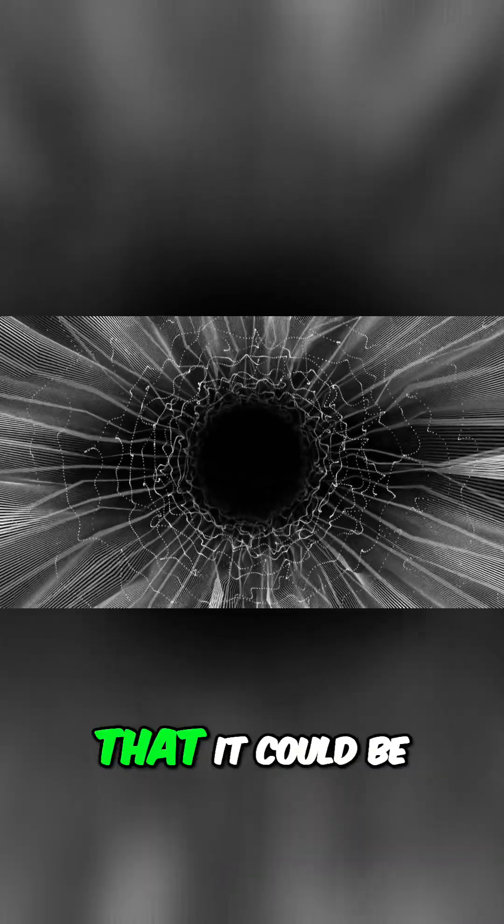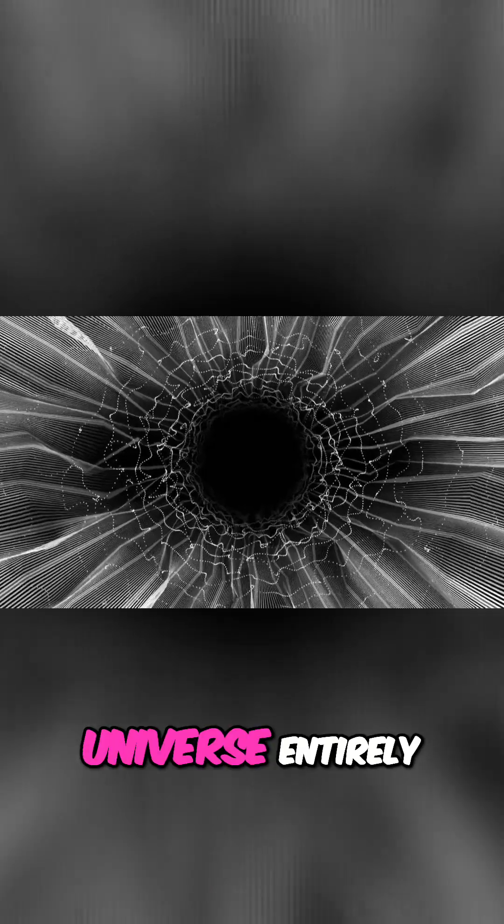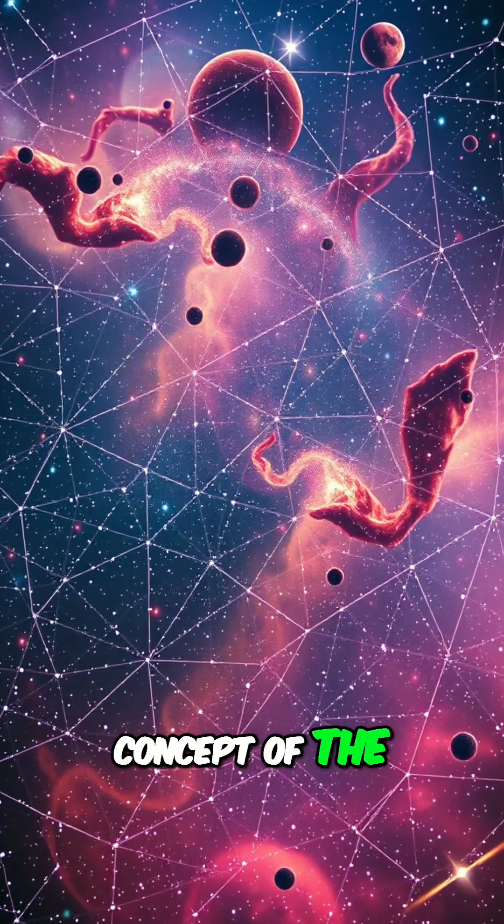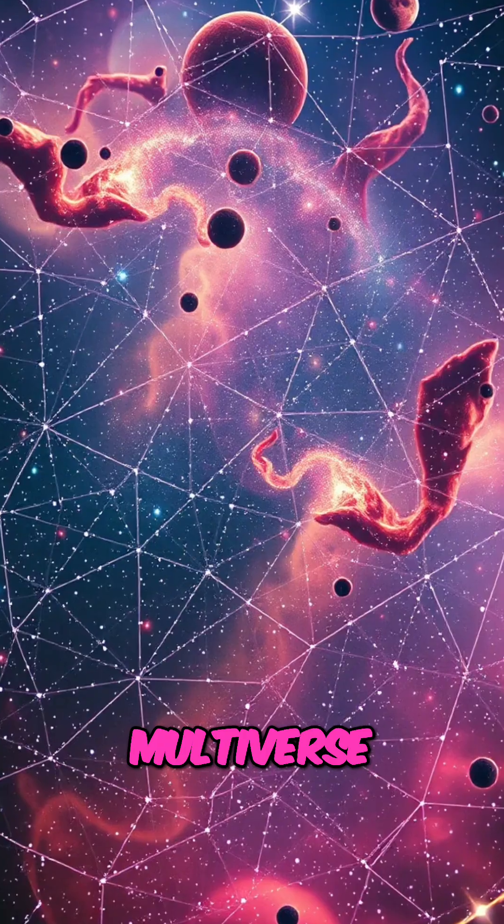But a far more profound, and I have to stress, highly speculative idea is that it could be a gateway to another universe entirely. This opens up the mind-bending concept of the multiverse.